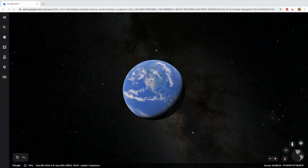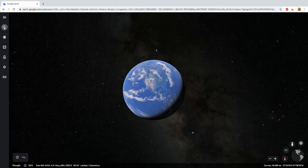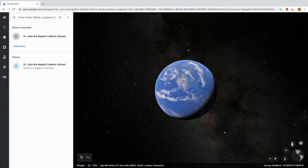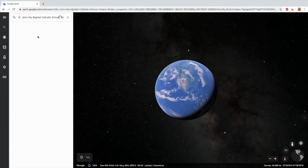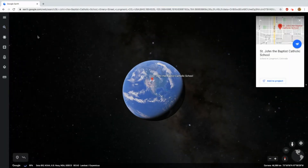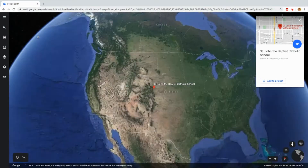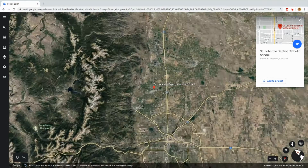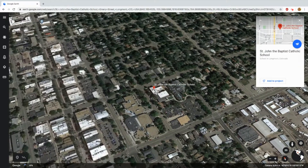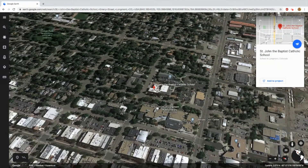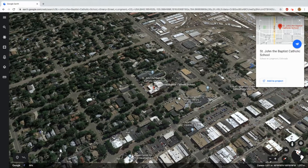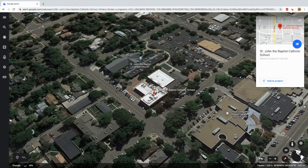Here's what you see when you type in Google Earth into your web browser — a picture of the Earth in outer space. You go up to the search bar and type in your address at home, or for my example, I'm going to use the school, St. John the Baptist Catholic School. You type it in and it locates it on the globe and actually zooms all the way in to where the school is. Then you get to have some fun and play around with it.